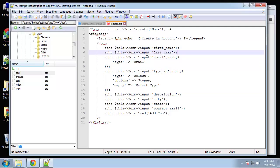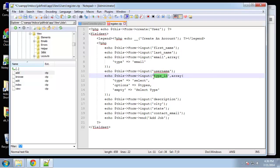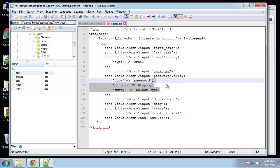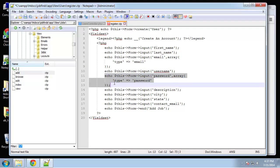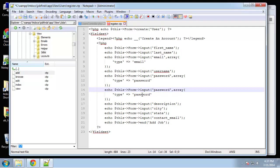Next, username. We need password — this should have a type of password. And we also want a confirm password, so copy that and just rename this 'confirm_password'.